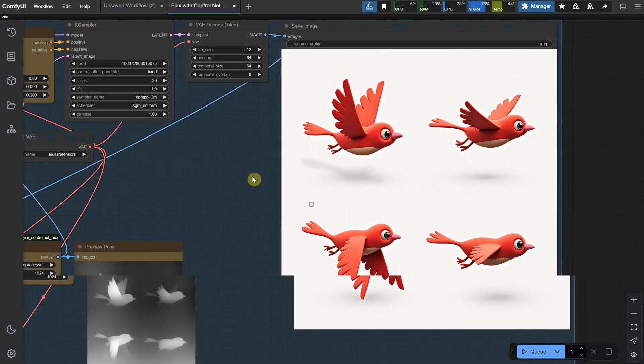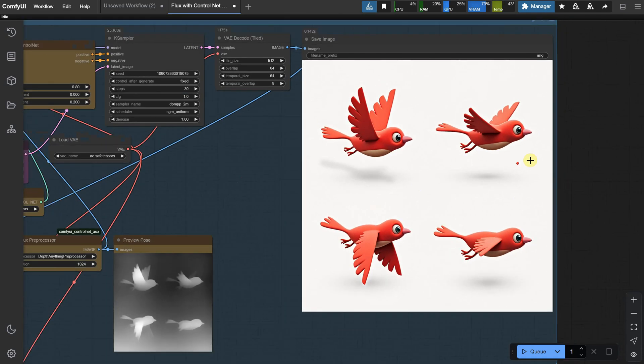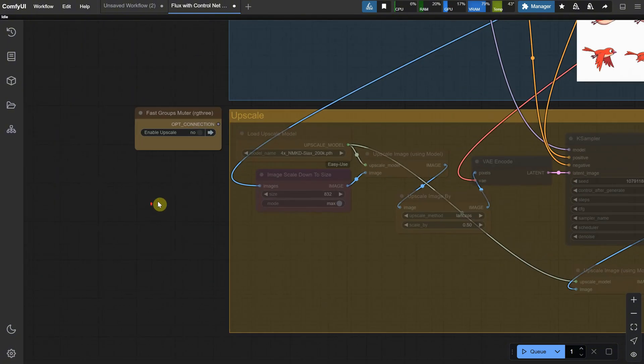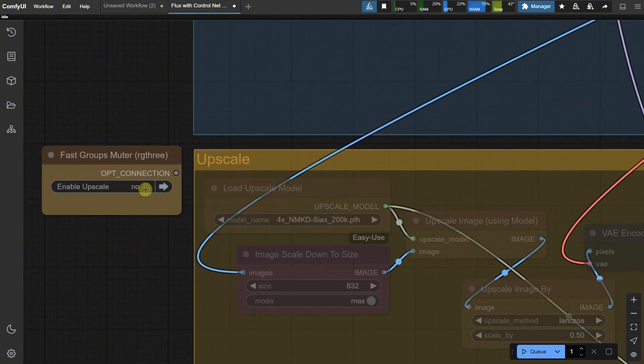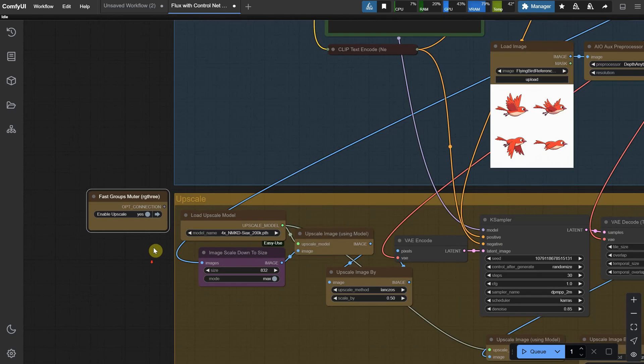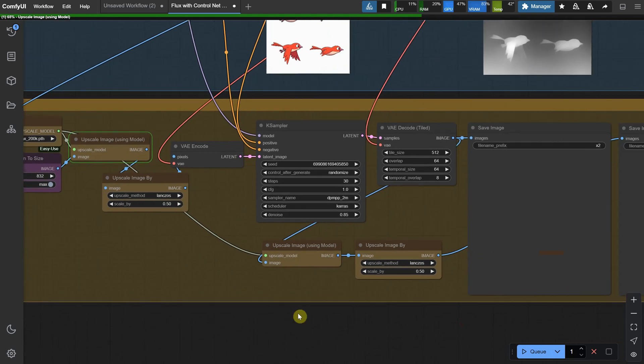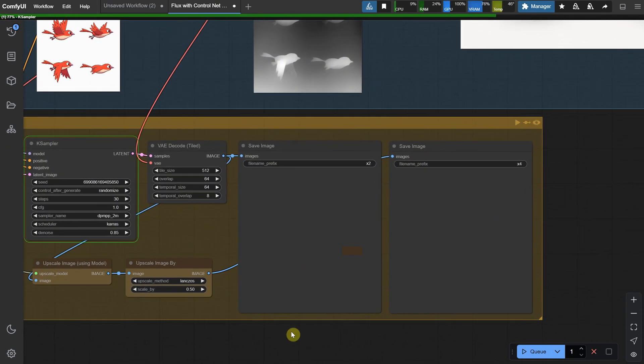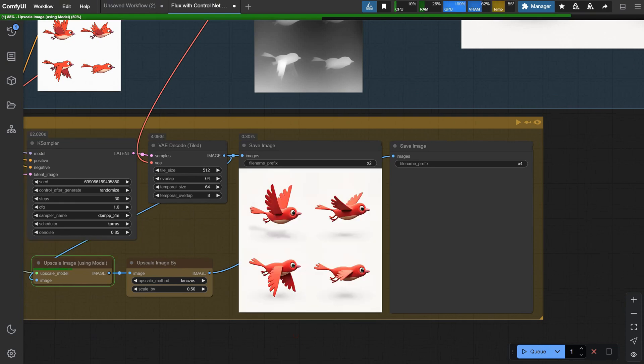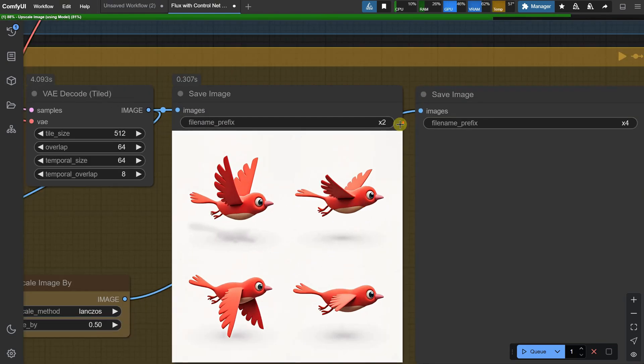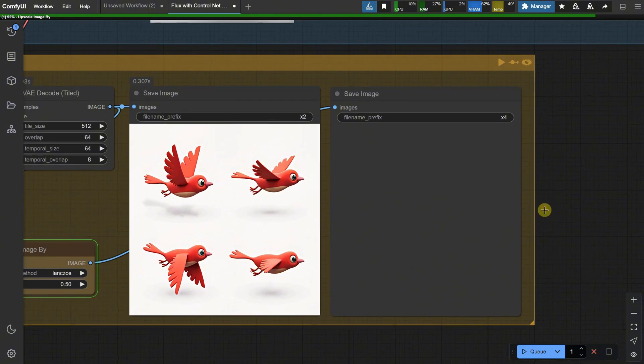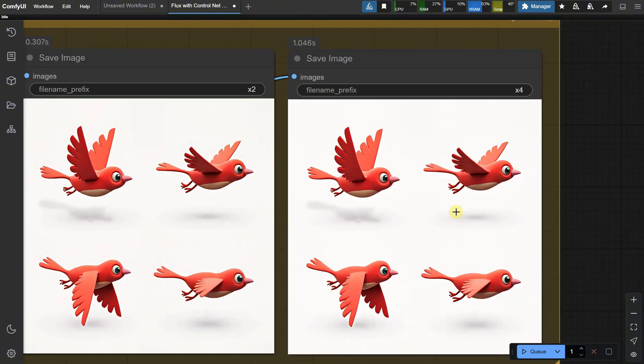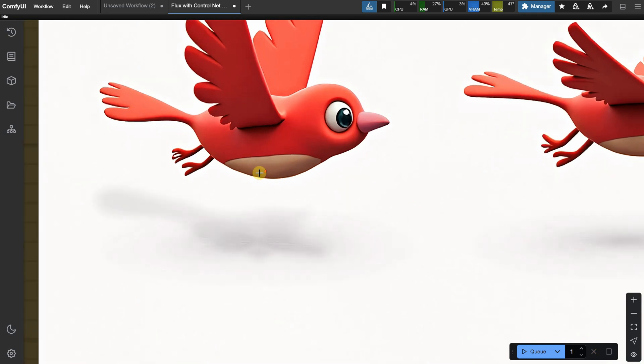Once you find the right seed, you can move on to the next step if you want to make your image bigger. Enable upscale from here. Click on that button so it says yes, then click on Q again, and it will start upscaling. This will take a little more time depending on your video card as it requires a lot of VRAM. It will save two versions, and you can check which one looks better. One is upscaled around two times, and the other one around four times.